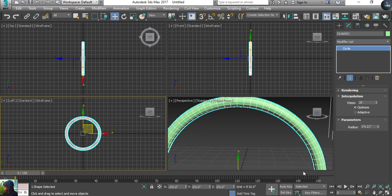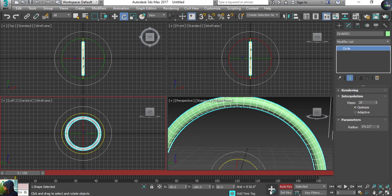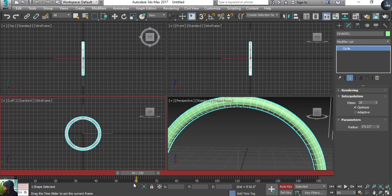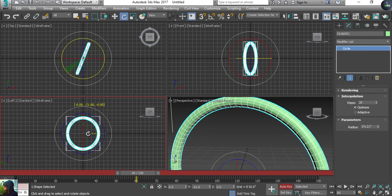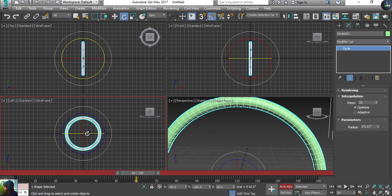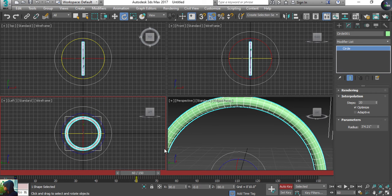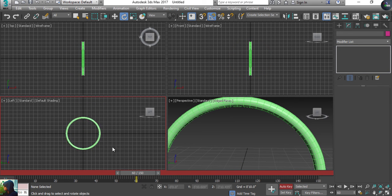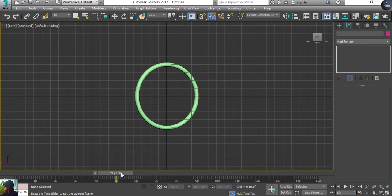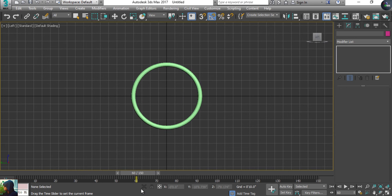To start the animation, first enable Auto Key. I'm going to take the Rotation tool, select the circle, then at 60 frames I'm going to rotate it to create the beginning of the loop shape — something like this.